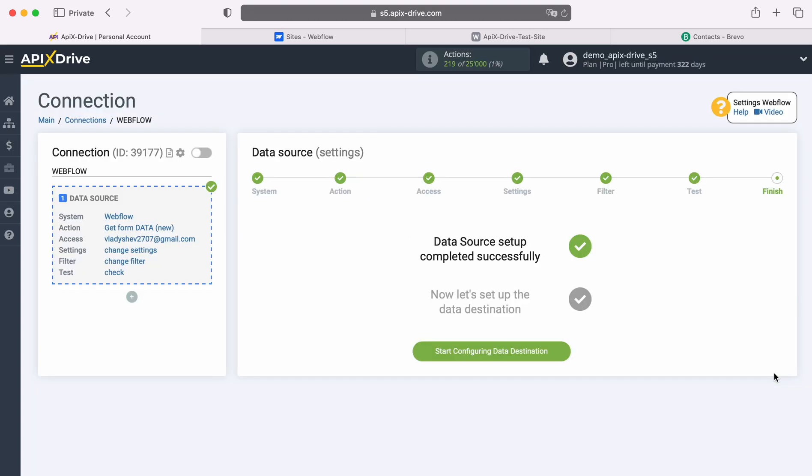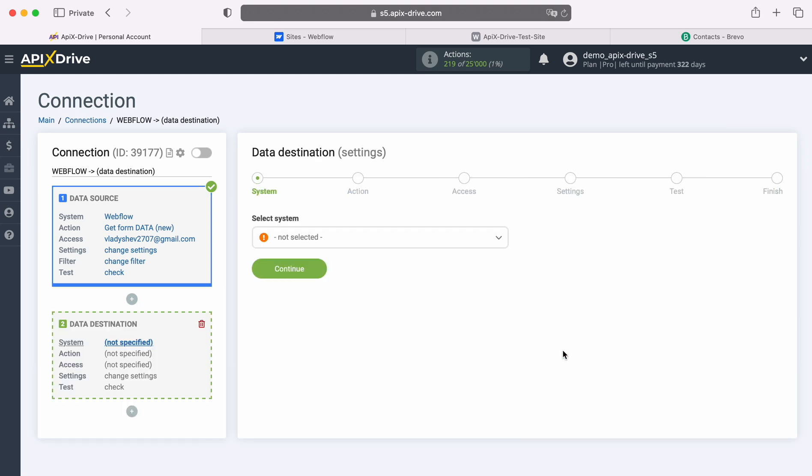At this point, setting up the Webflow data source has been successfully completed, now you need to move on to setting up the data destination. Select the system, Brevo.